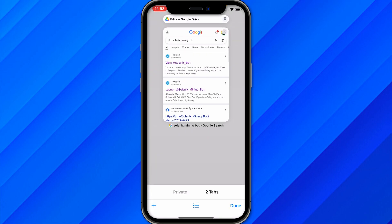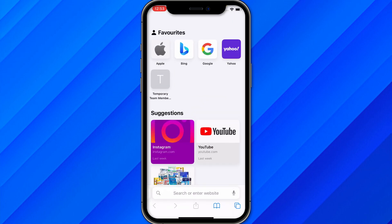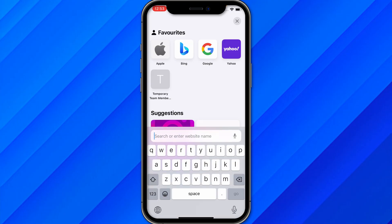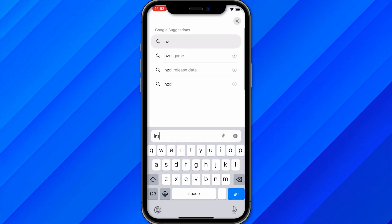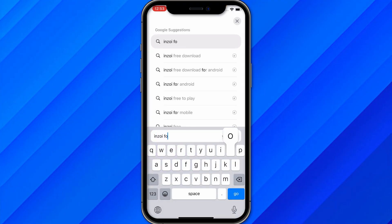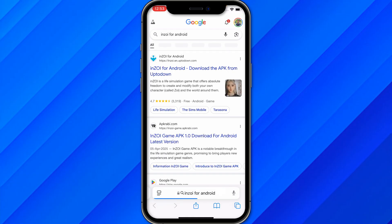A lot of people are saying that you can just download it from Google, and there are many websites which offer Inzoe for mobile — whether it's an iPhone or an Android. As you can see, 'Inzoe for Android' comes up, so you might try to download it.